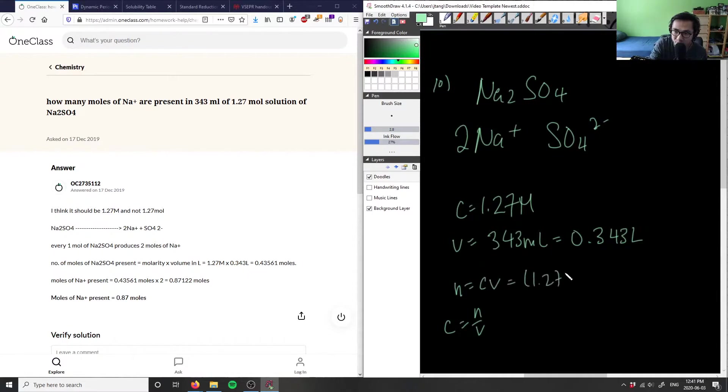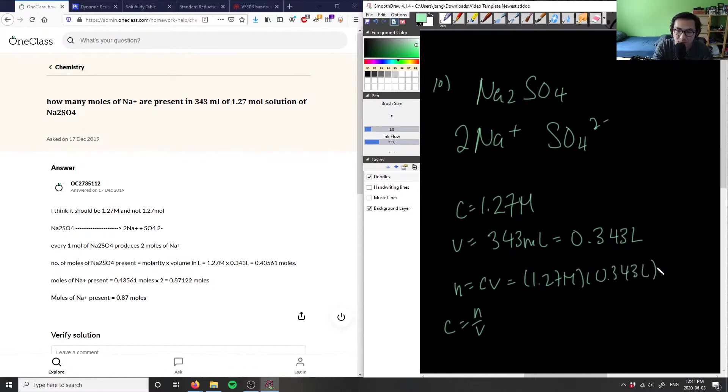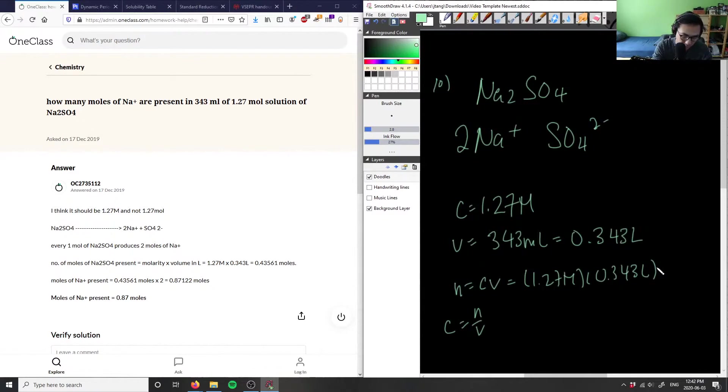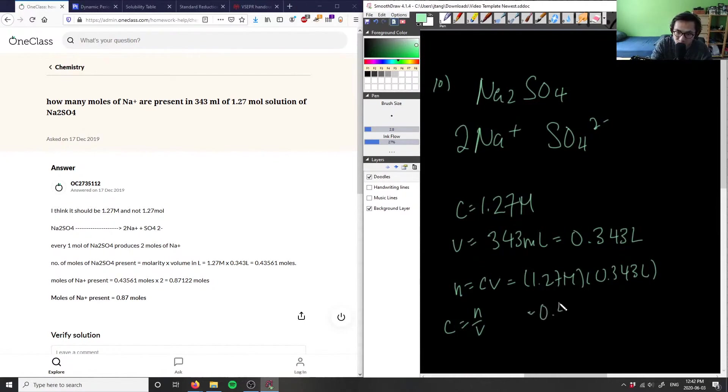Which is 1.27 times 0.343 liters. This gives us 0.433561 moles.